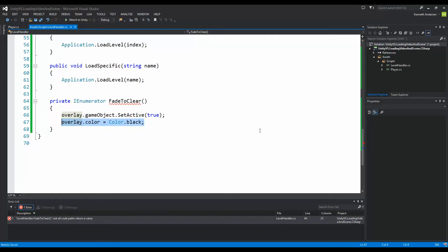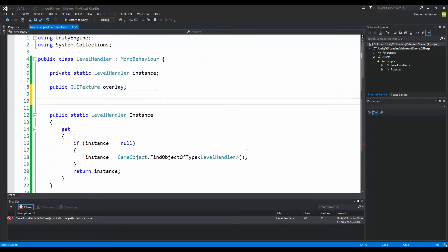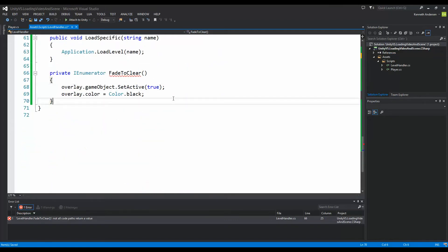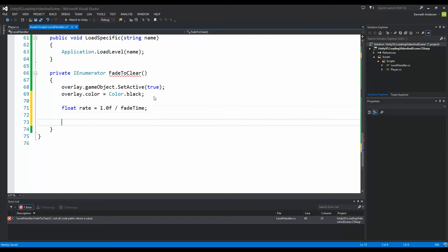We also need to set a fade time because we want to be able to manipulate it ourselves — deciding if it fades fast or slow. So up here under our overlay we write 'public float fadeTime'. This fade time is the amount of seconds it takes for our overlay to fade from black to clear. When we've done that, we need to calculate the rate: 'float rate = 1.0f / fadeTime', so we can fade over that many seconds.